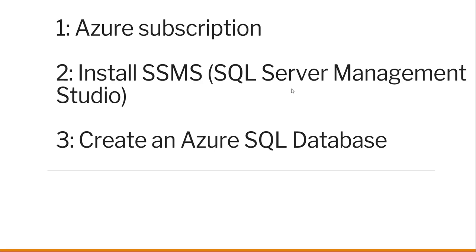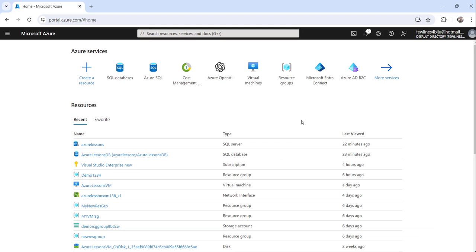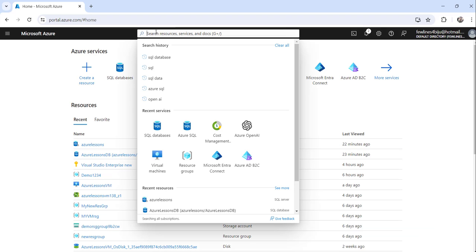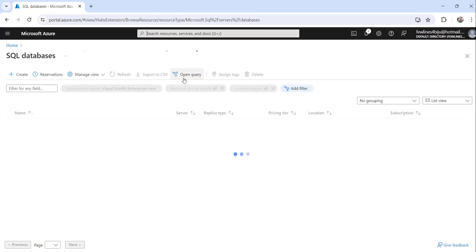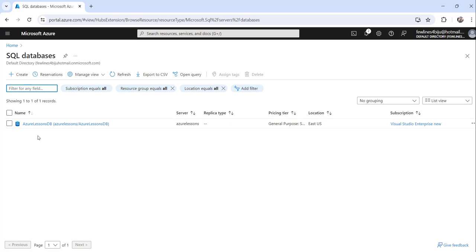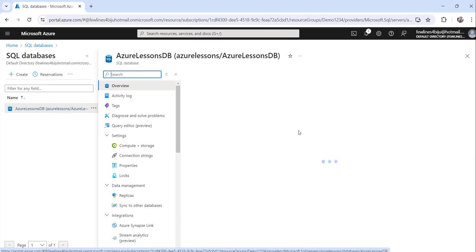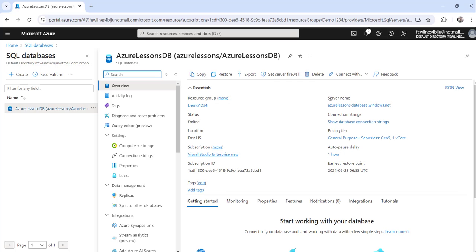Now let's move on. I'll navigate to the Azure portal where I have already created one database, and I also have SSMS installed on my local machine. I have already logged into the Azure portal. I will search for SQL Database and click on the search result. You can see here I have one database created called Azure License DB. Just click on that, and here you will see the server name. Copy that name — now we will open SSMS.